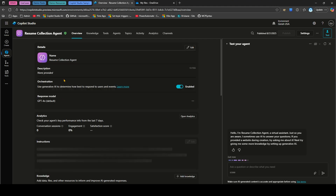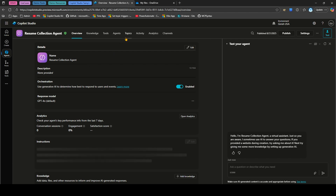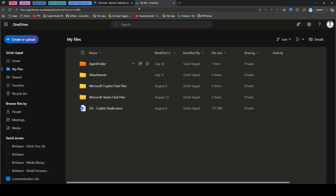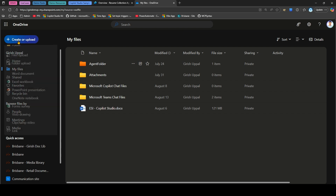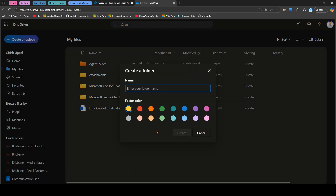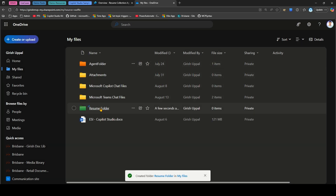I'll first create a topic. The goal is to store the document in OneDrive, so let's navigate there first. In my OneDrive under My Files I have various folders. I'll click Create and create a new folder called 'Resume Folder', add a color, and click Create. This is where all uploaded documents will be stored for the internal system to process.